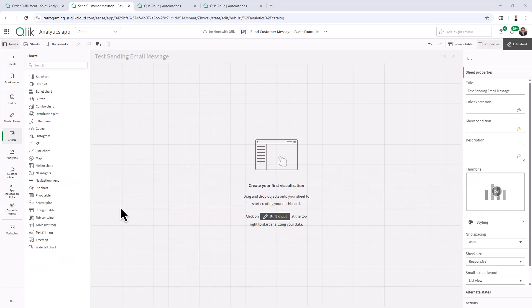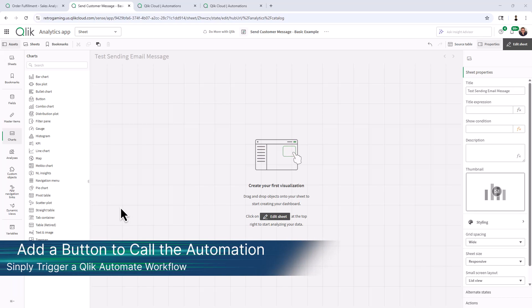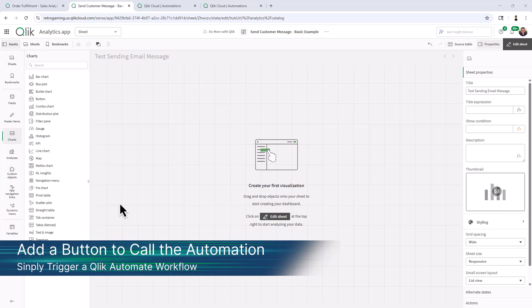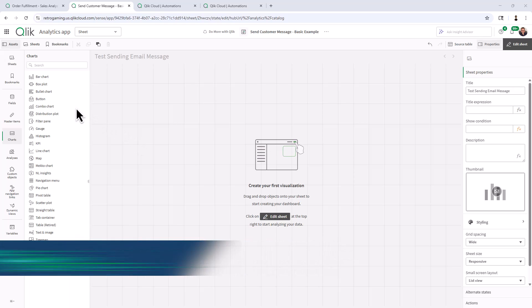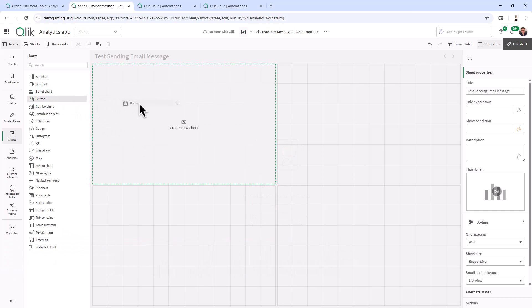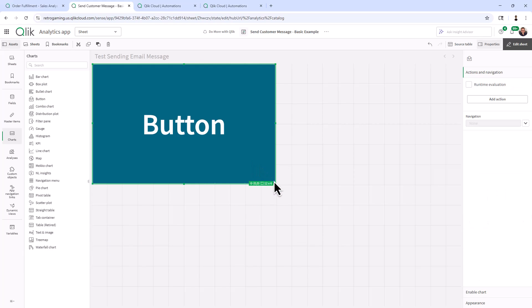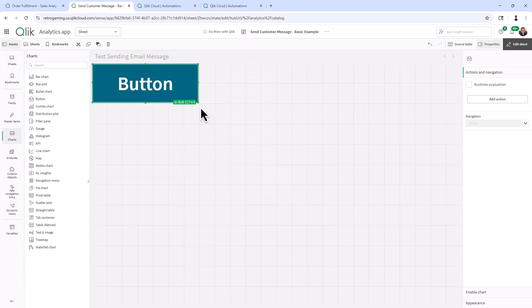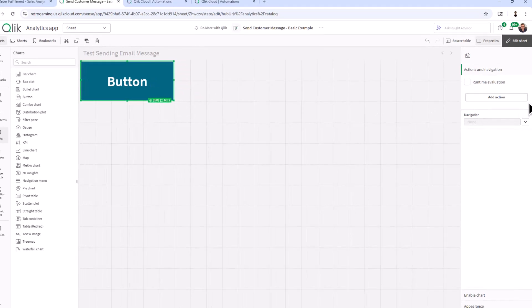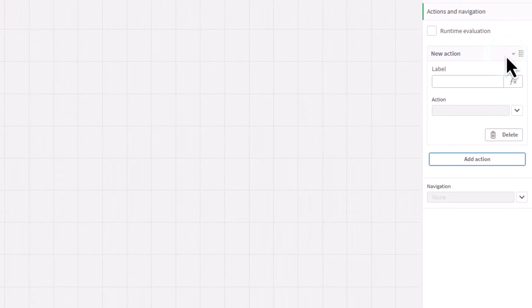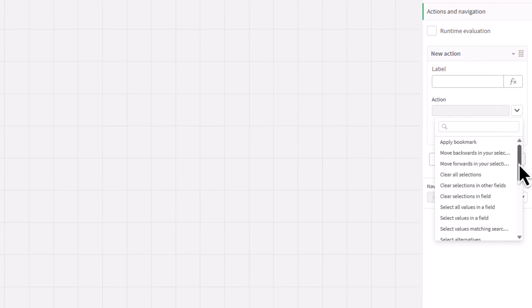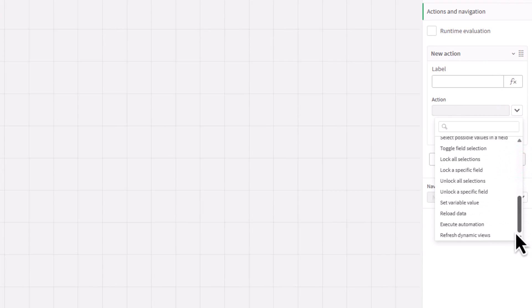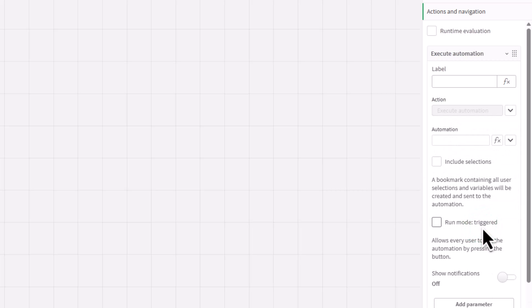We're going to jump into this simply and I'll continue on with more advanced capabilities within multiple parts of this video series. So on my canvas, I'm just going to grab a button, not going to worry too much about styling it. Then I'm going to go to add action. For the action, select execute automation.